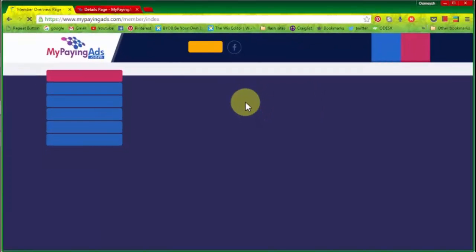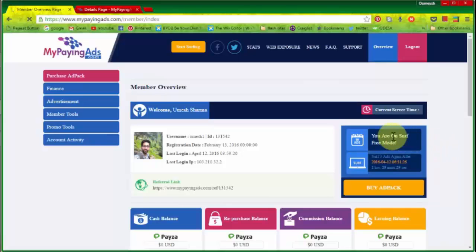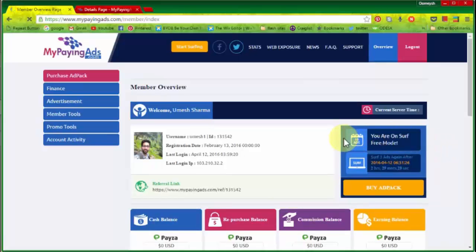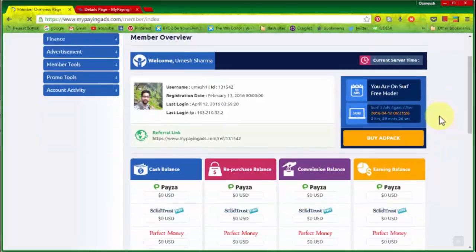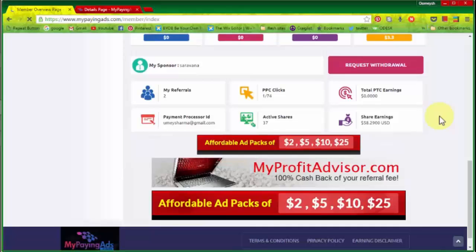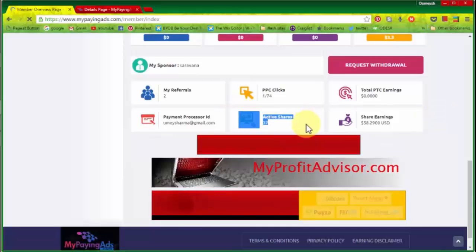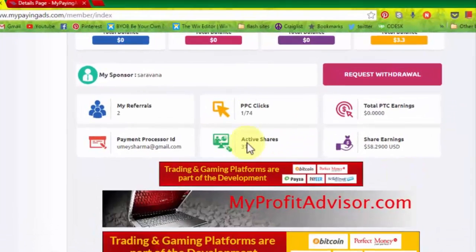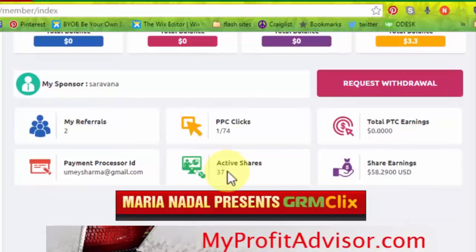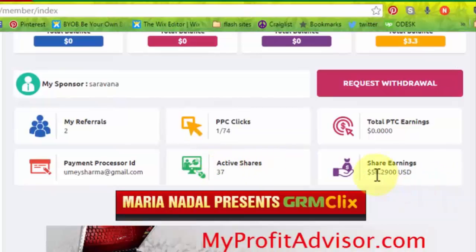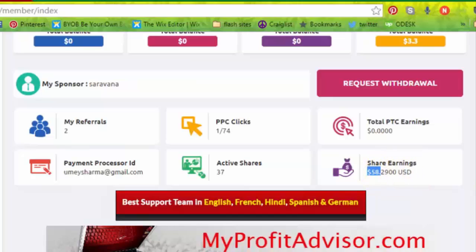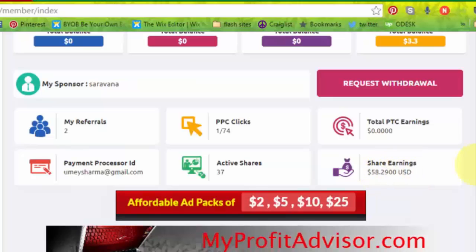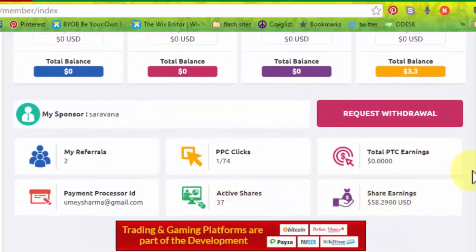Okay, so now this is the daily task that you have to do. You have to surf on the 10 ads. After that, how you purchase the shares or you can see ad packs. As you can see, I have already here 37 ad packs, active shares running here. So share earnings, I have got $58 from MyPayingAds. And how you get this share earnings?